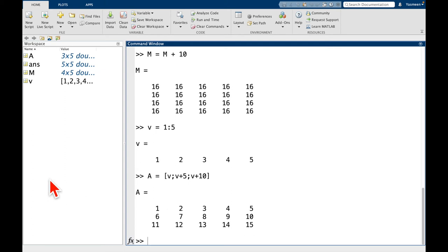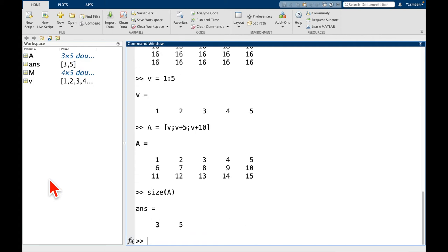In a previous video, we've also talked about how we can call size. So if I do size of A, remember this is going to pass the matrix dimensions. So take a quick sanity check, what should it be? And we get 3 by 5.